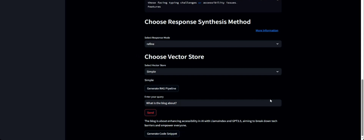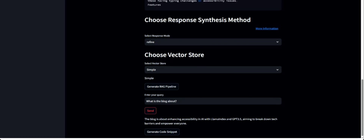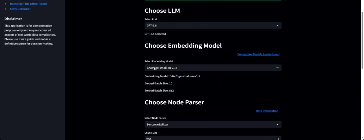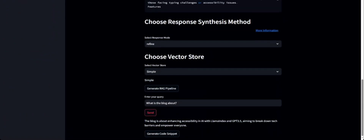If the response is not good, or something's not working, you can try out different things — like changing the LLM, or changing the response mode from Refine to maybe Summarize if you're trying to summarize something. Suppose you're happy with the whole setup and configuration of the RAG pipeline and want to generate the code to plug and play into your own application — just click on Generate Code Snippet.